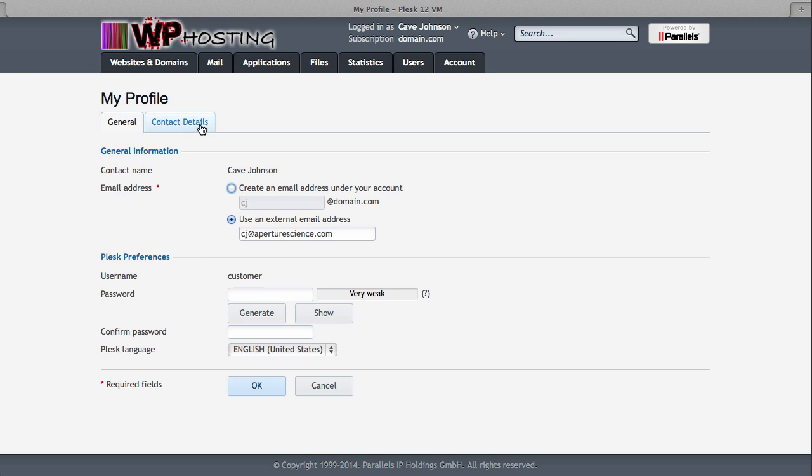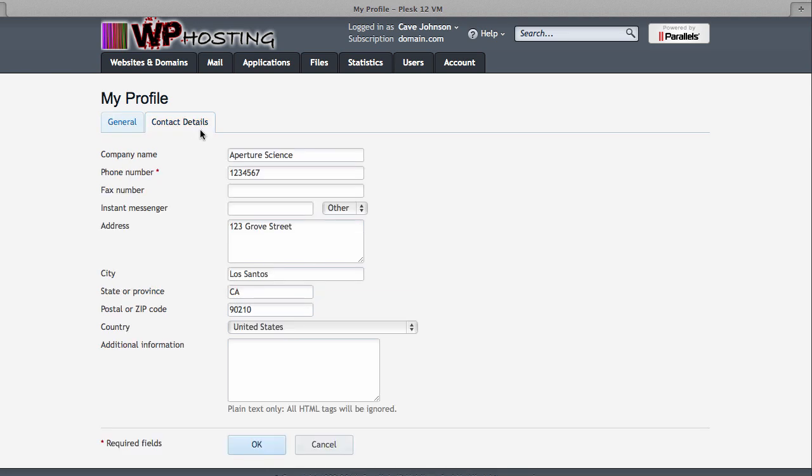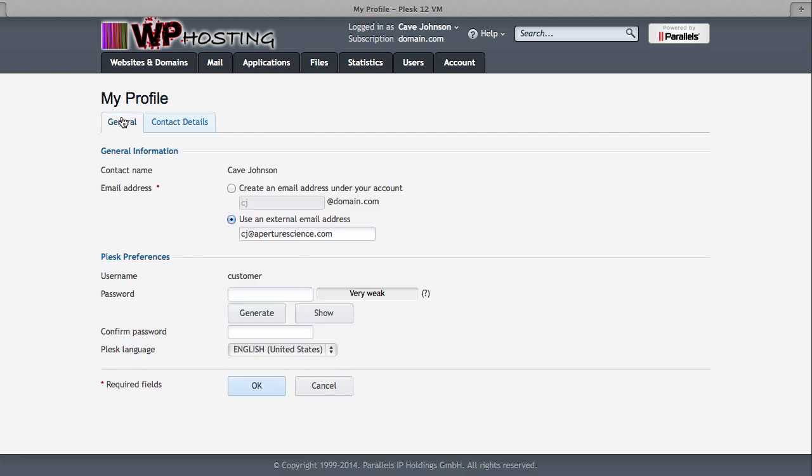Under Contact Details, you can update who you are, where you live, in case you've moved. Under General, you can update your password to log into this control panel.